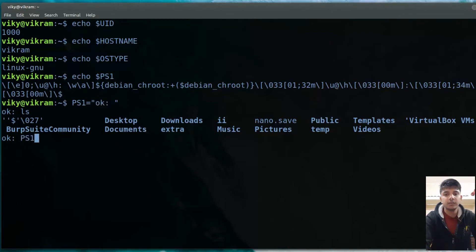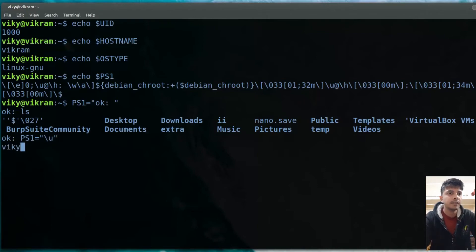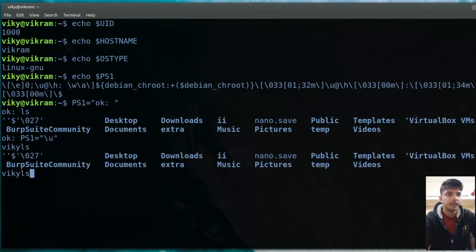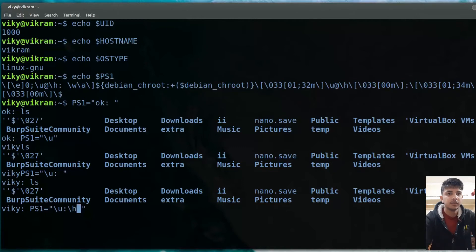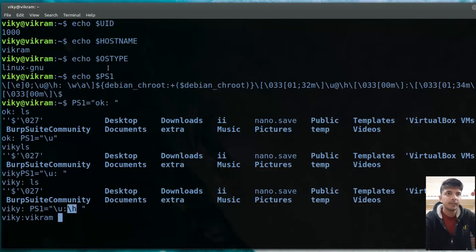You can also use codes like \u for the current logged-in user — you will see 'wiki' appear. Similarly, \h stands for the hostname, so you can set PS1 to show '\u:\h' and it will display the username followed by the hostname 'Vikram'. This is how you can customize your PS1 variable.